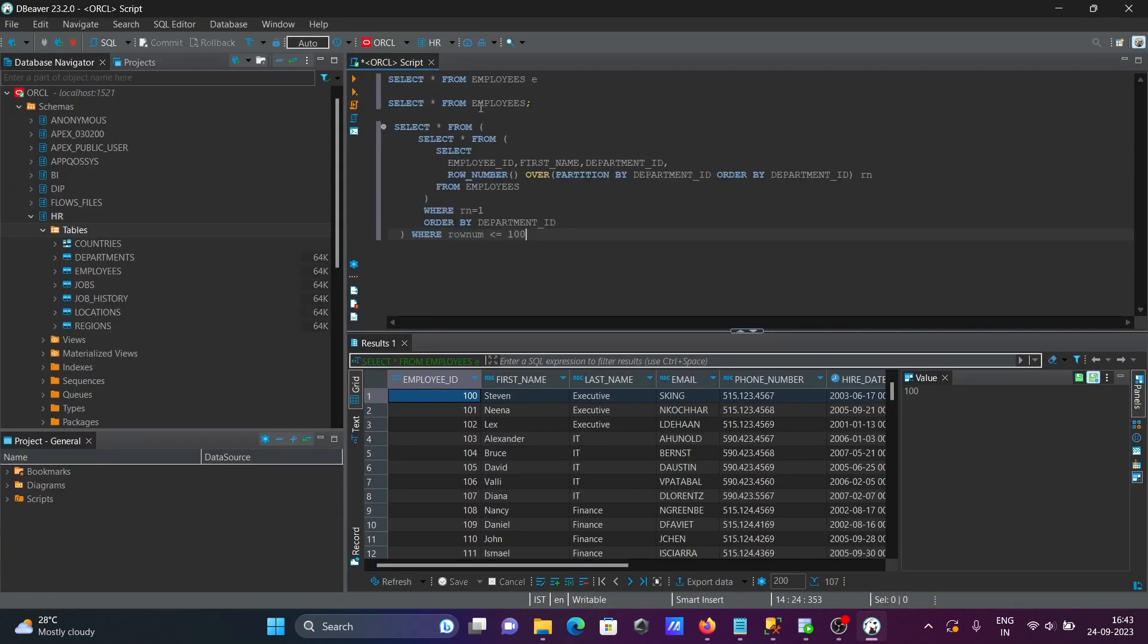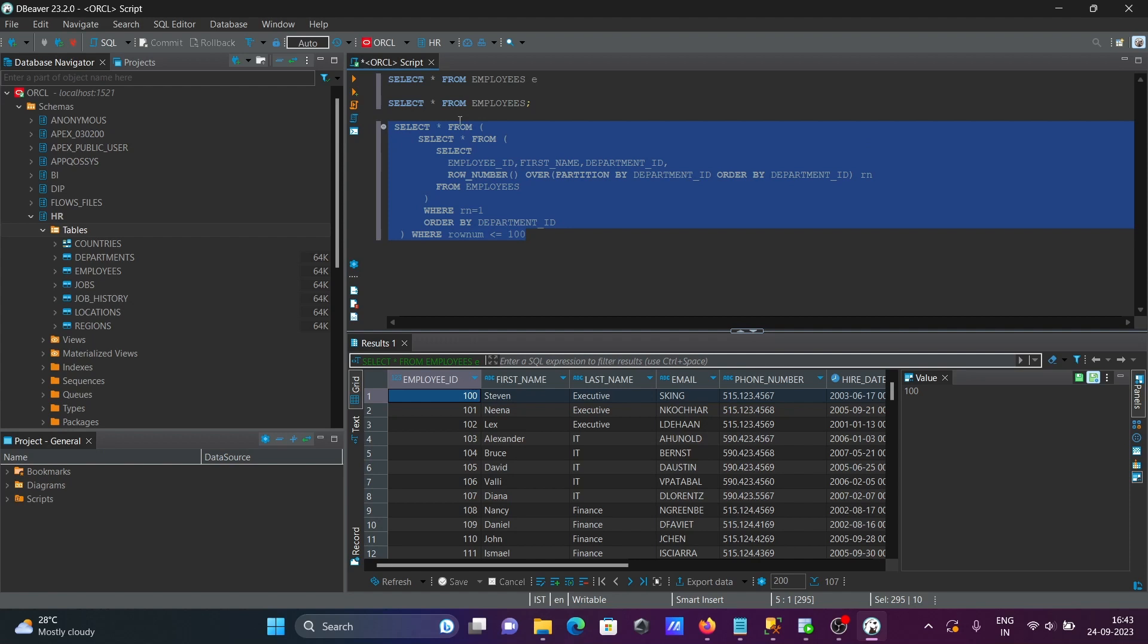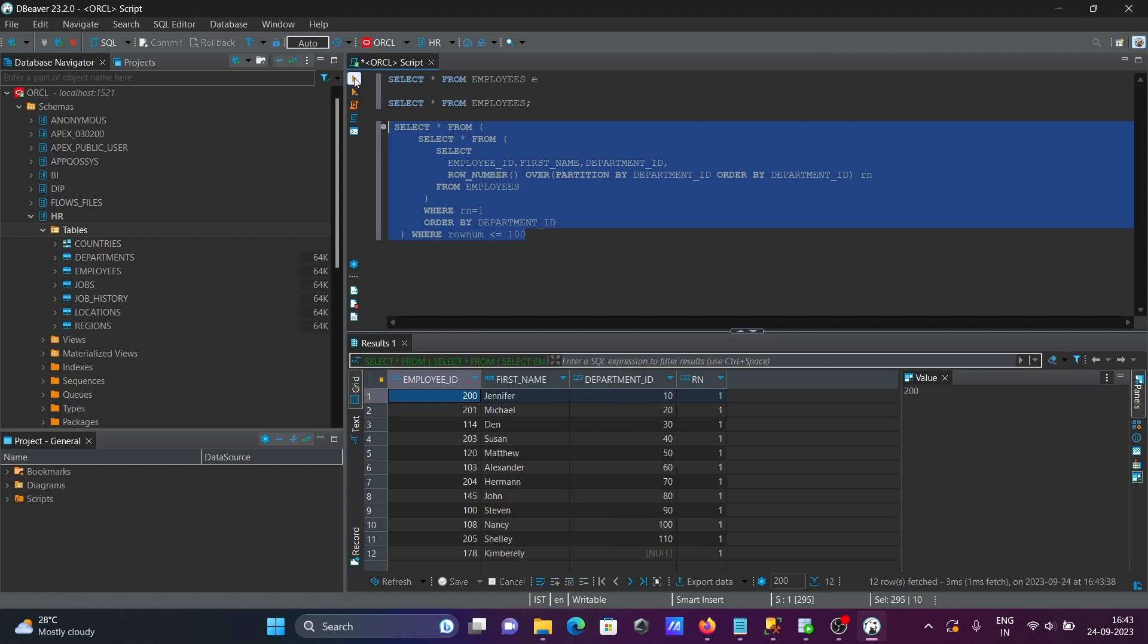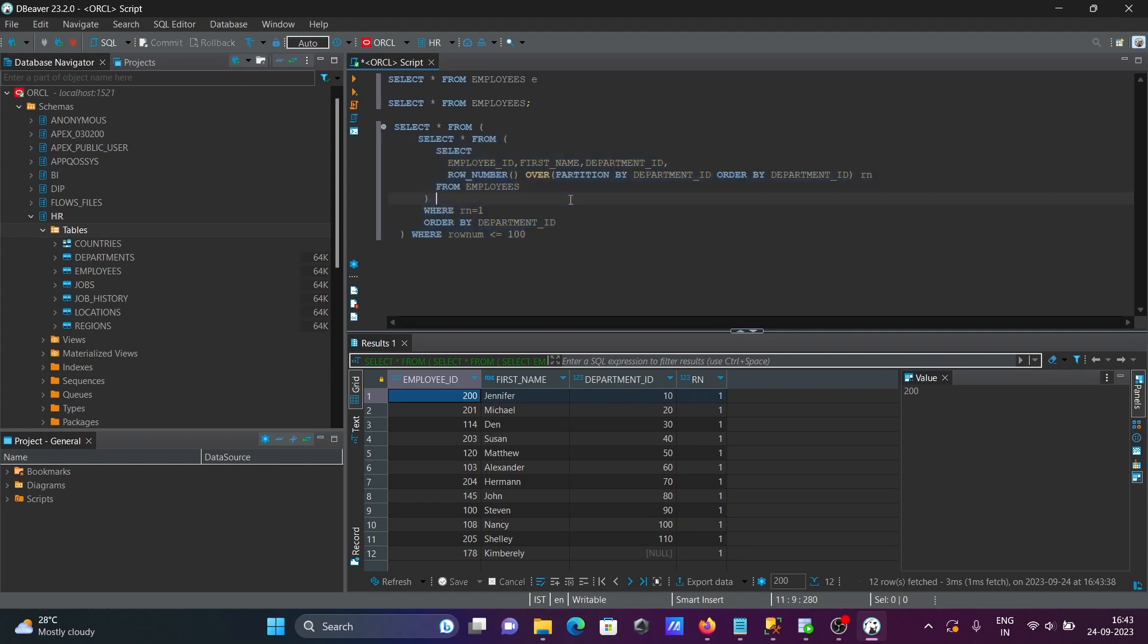Selecting employees table and performing some operations. Selected this one, then execute. Then here you can see it's displaying employee ID, first name, department ID, and record. Okay, so then if you want to run MySQL...